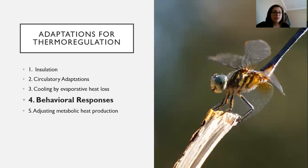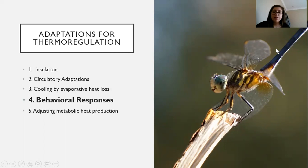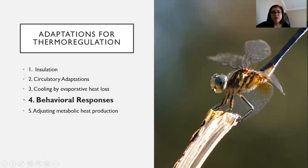Number four is behavioral responses — changing your physical orientation or location in response to changes in temperature. The example given is this dragonfly: when it's really hot outside, they stick all of their body parts up towards the sun, which decreases the surface area exposed to the sun. Behavioral responses means physically doing something to cool down.